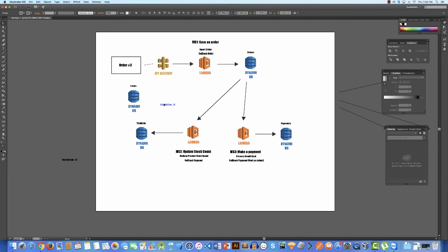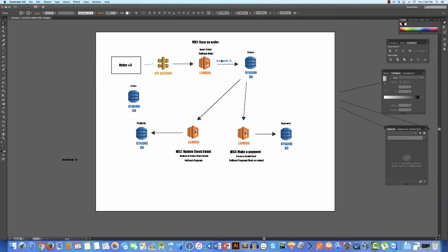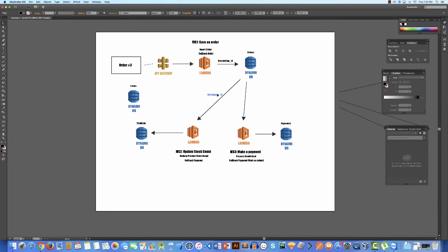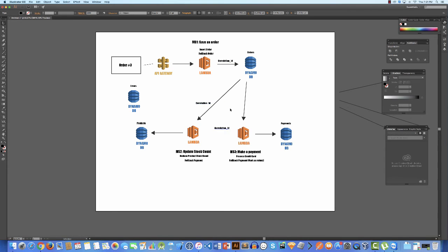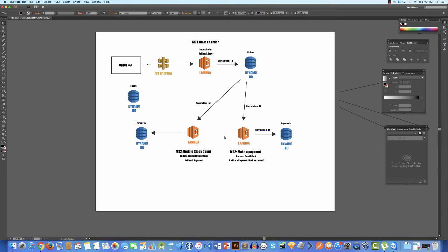But this correlation ID actually from start to finish, so between every Lambda expression and every DynamoDB, this actually gets passed everywhere. And this is by default in AWS. So this information - I think that's all of them there. So because you have this concept of correlation ID, they can be stored in all these databases.